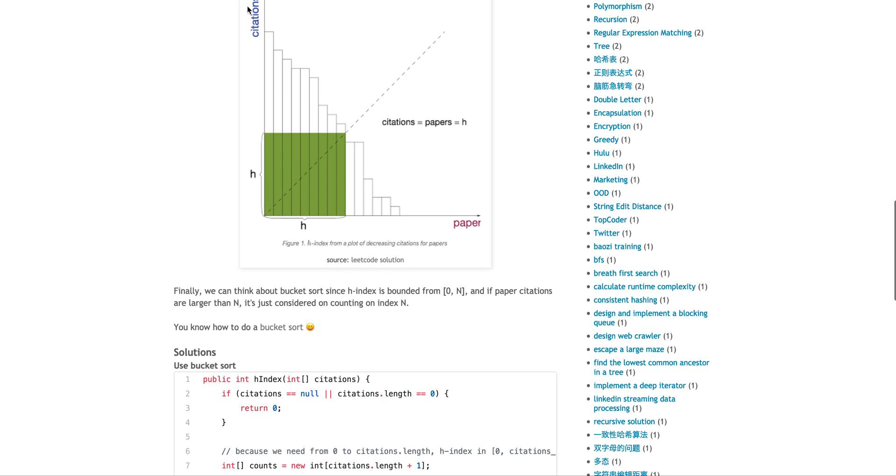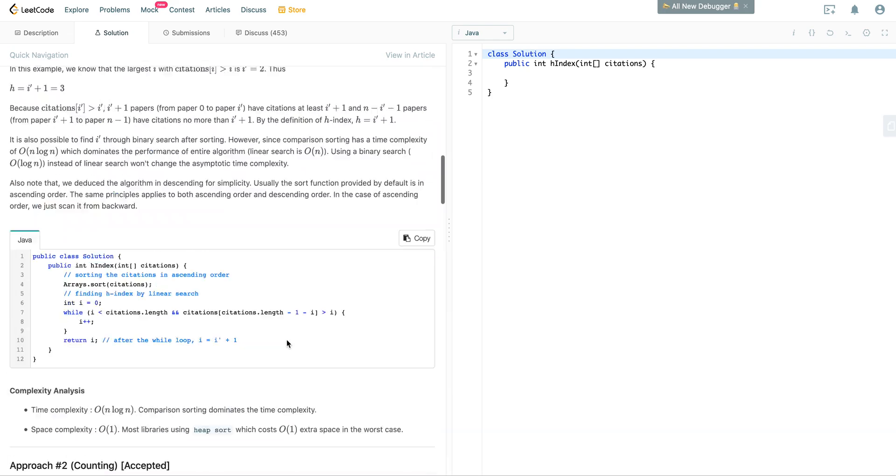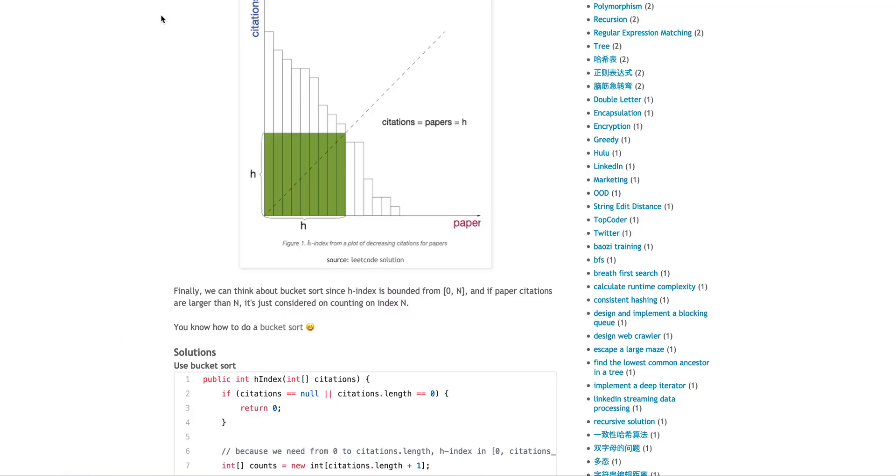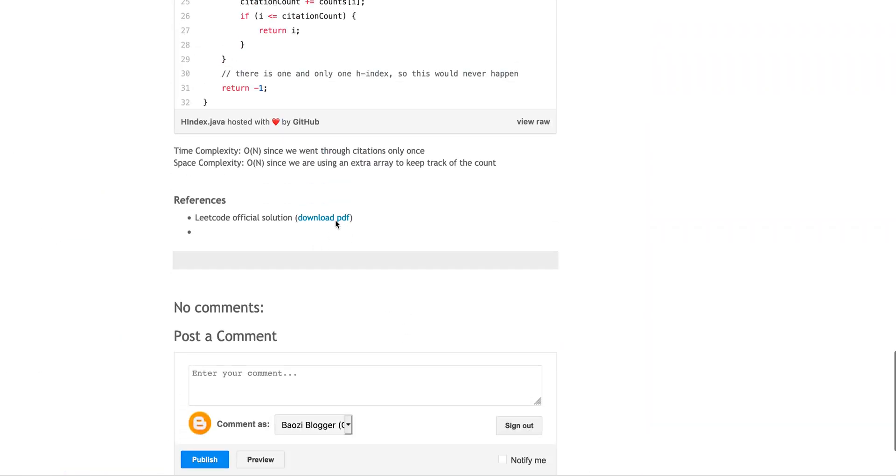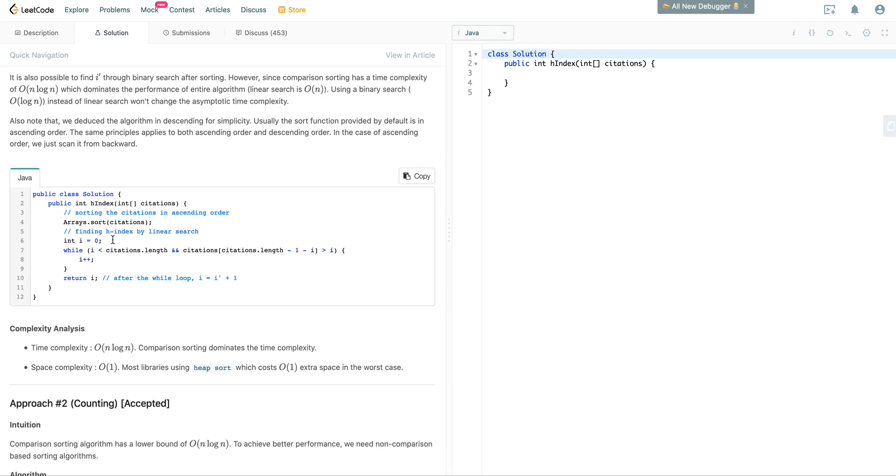So this actually, you can feel free to download the official solution here. They actually have a solution in sorting algorithm. Essentially, you sort, and then you keep counting this i, until you find this i.